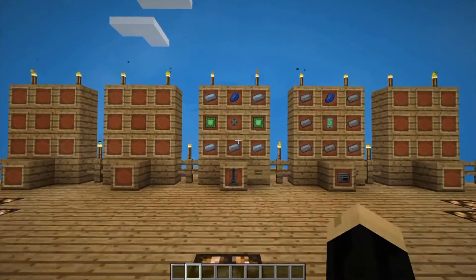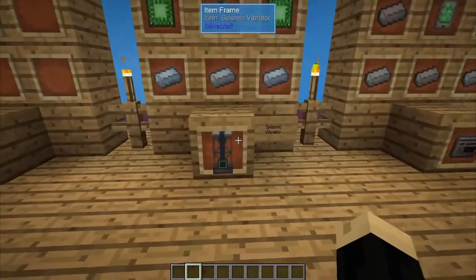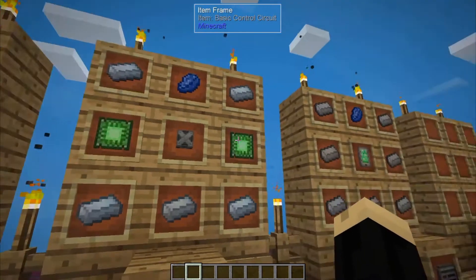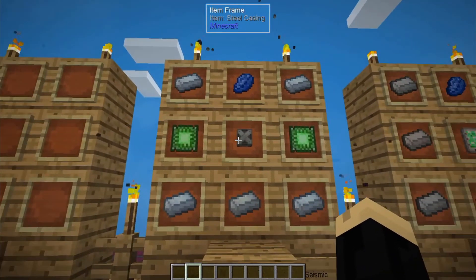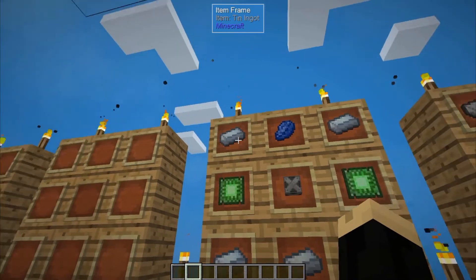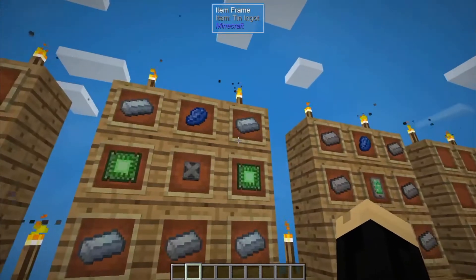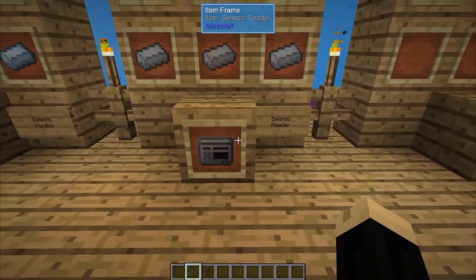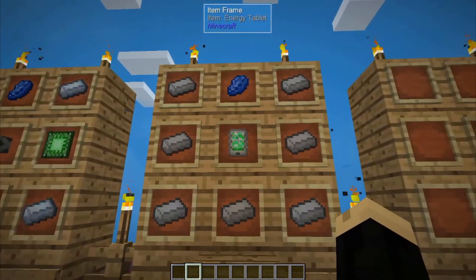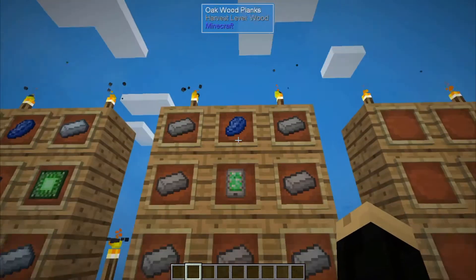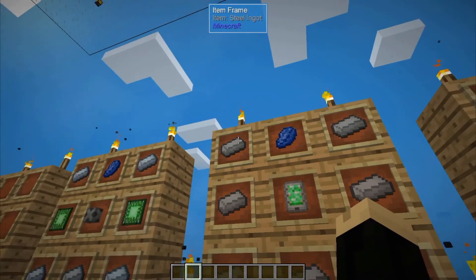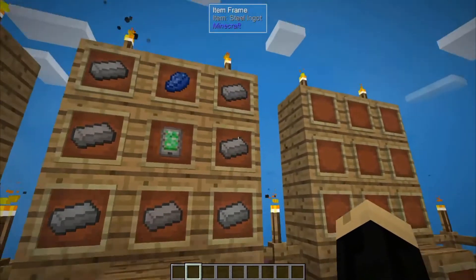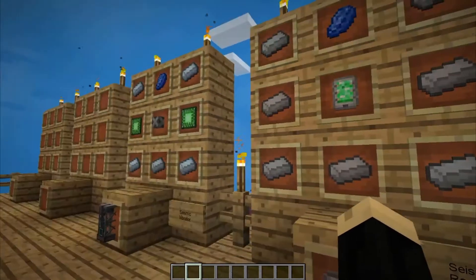So to build these two components, we'll start with the Seismic Vibrator, and for that you're going to need two basic control circuits, one steel casing, one lapis, and five tin ingots. And then for your Seismic Reader, you're going to need an energy tablet, one lapis, and seven steel ingots. So not too hard to make.